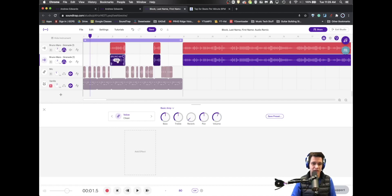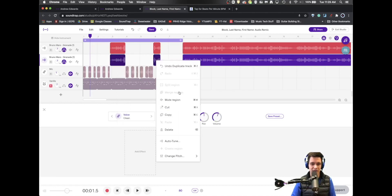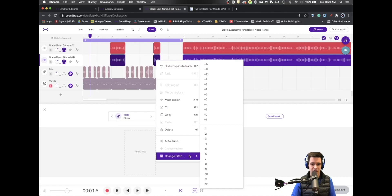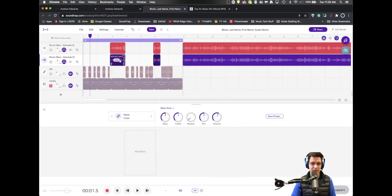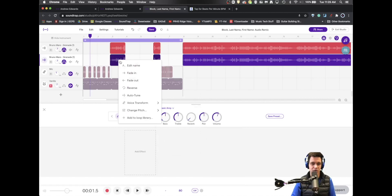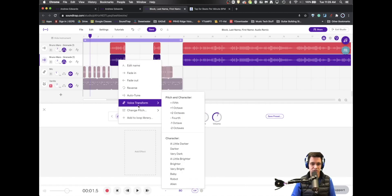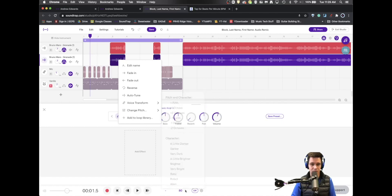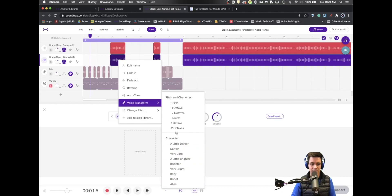So I'm going to hit the edit button right here. You could also get to that by right clicking in the region. Then I'm going to go down to change pitch. Again, that's right click like you just saw or hit the edit button and come to change pitch. There's the option to just go up a fifth or create any of these vocal transformations that you want.